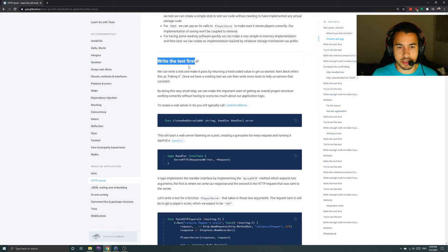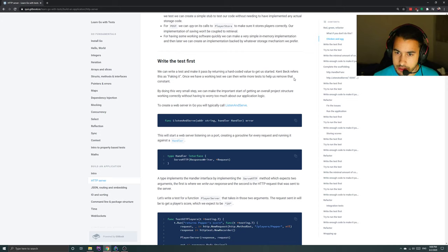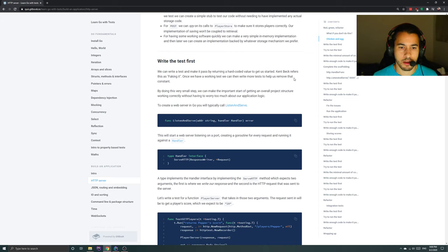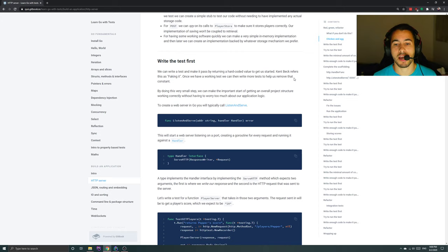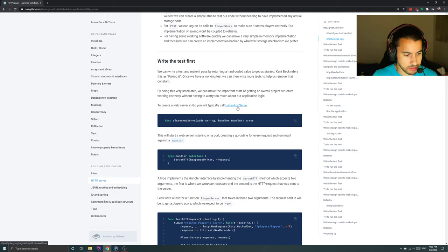The test first: we can write a test and make it pass by returning a hard-coded value to get us started. Kent Beck refers to this as 'faking it' — yes, this is the sin we were mentioning earlier. Once we have a working test, we can then write more tests to help us remove that constant. By doing this very small step, we can make the important start of getting an overall project structure without having to worry too much about our application logic. To create a web server in Go, we'll typically call ListenAndServe.